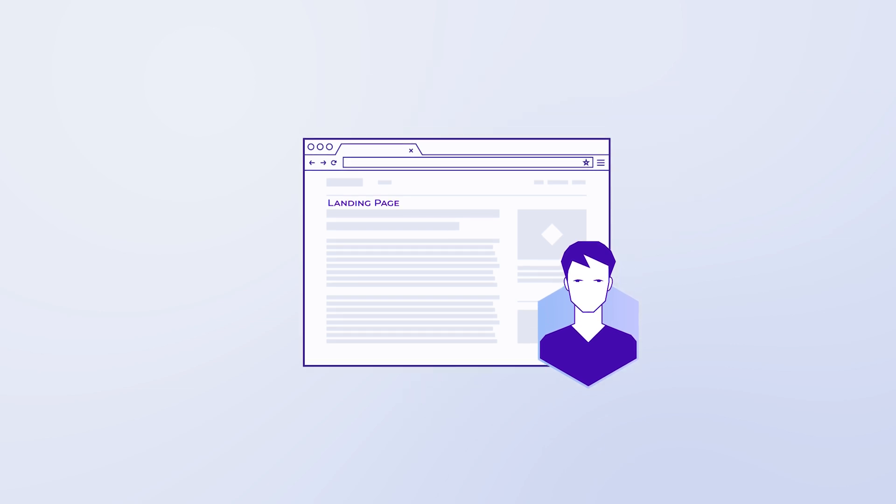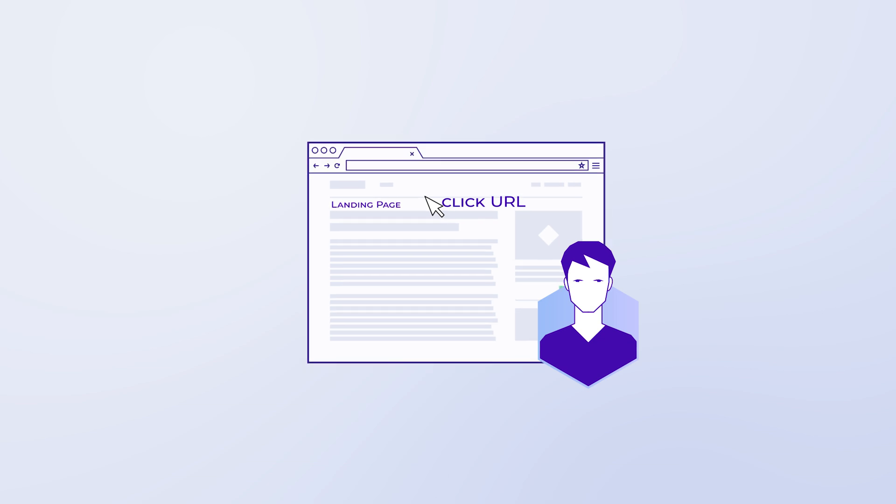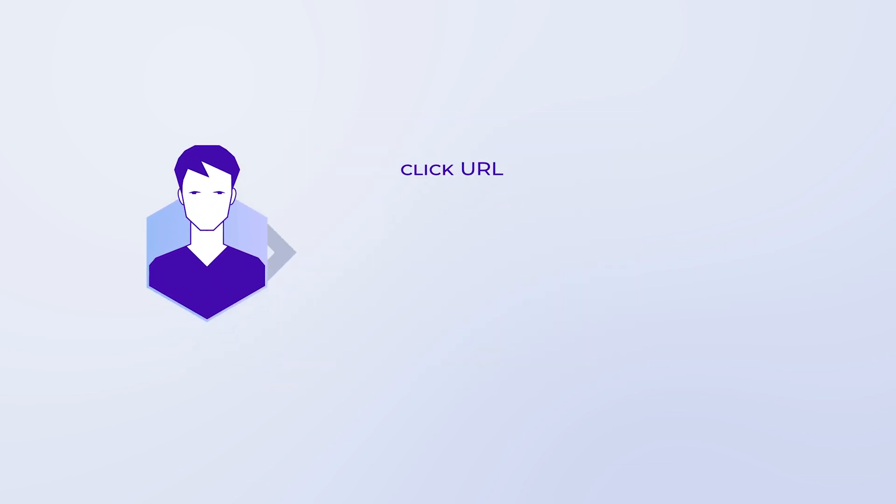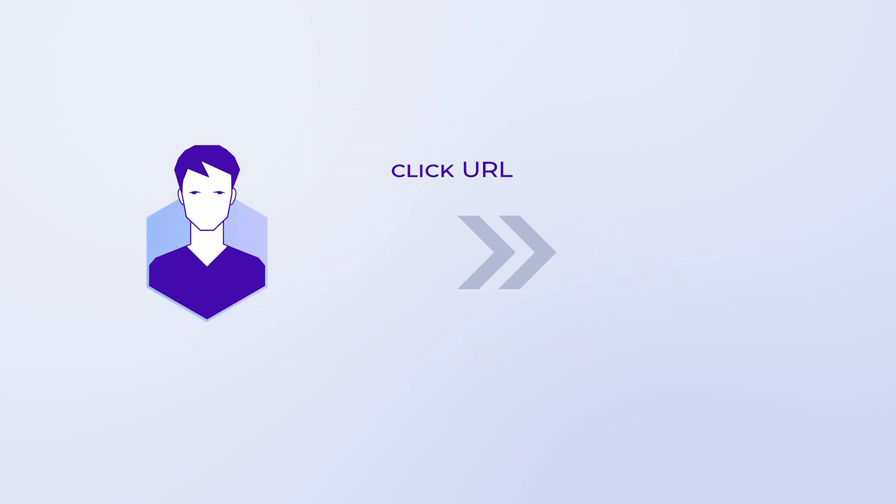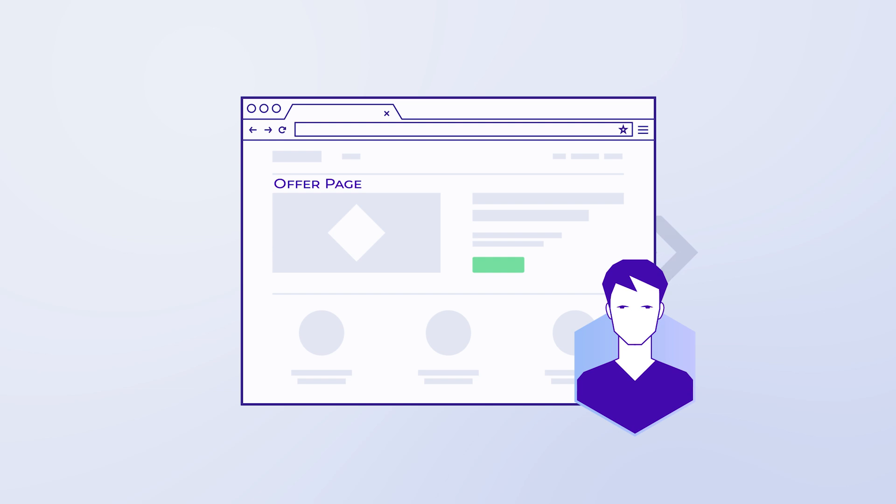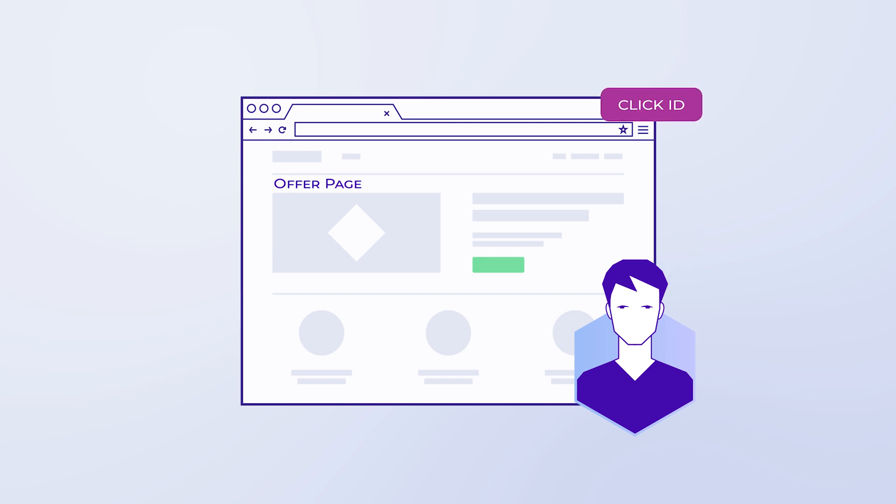If the user is interested in the offer and clicks to take action on your landing page, thanks to the click URL, he or she will be taken to the offer page. When the user is redirected to the offer, a click ID is generated.